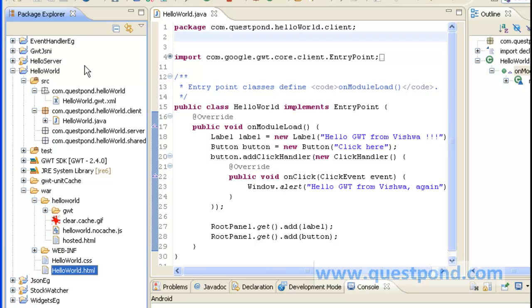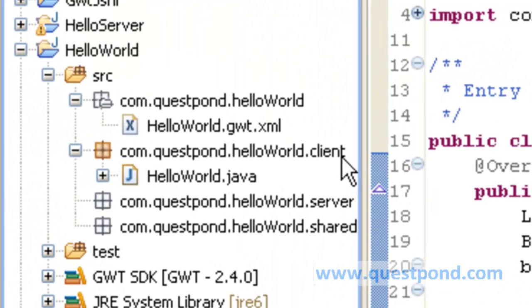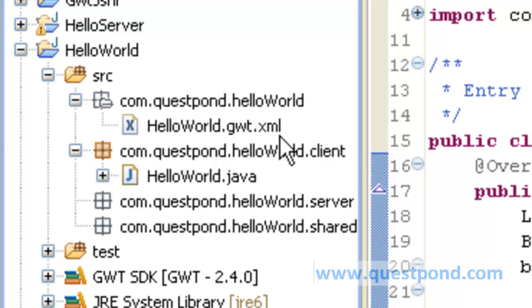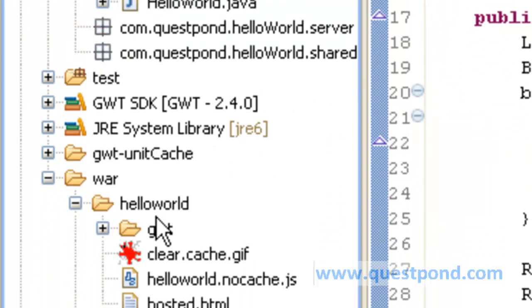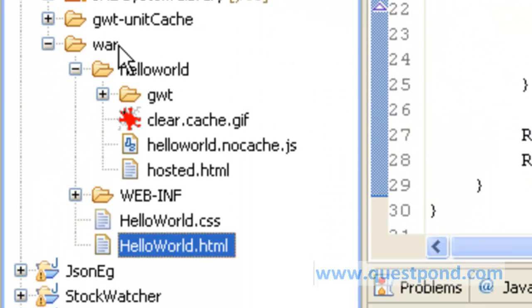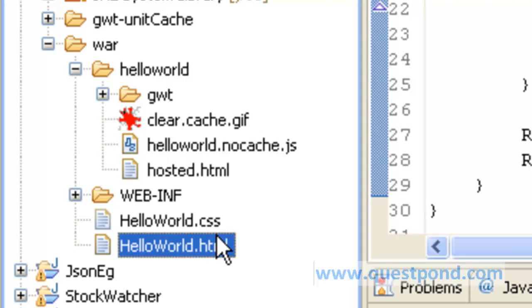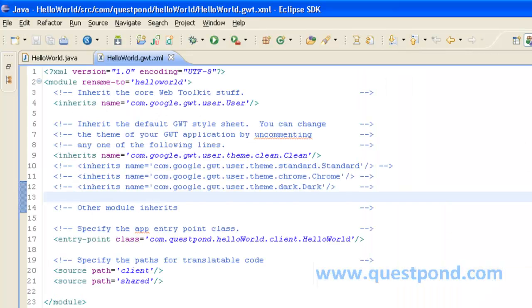Shown is the overall structure of a GWT web project within which we have packages pertaining to client as well as server. We also have a GWT.xml which works as a deployment descriptor for this GWT application. Below within the war folder, we have the helloWorld.html as well as the helloWorld.css which forms the CSS for this HTML.